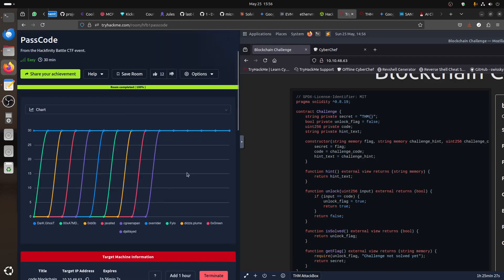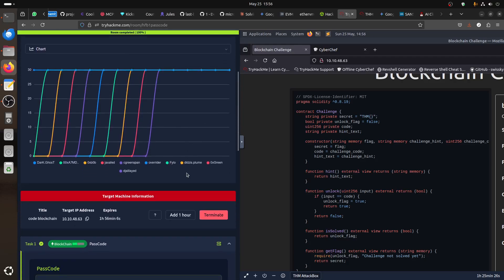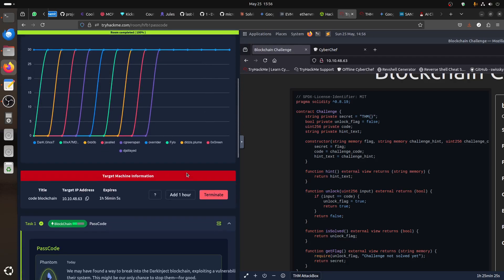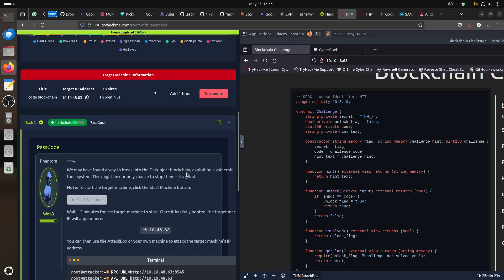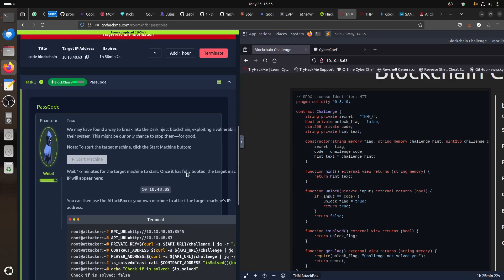They released three on Friday, I think they might release all of them each time or something. They said we may have found a way to break into Darkinject blockchain, exploit any vulnerability in their system. This might be our only chance to stop them, for good.